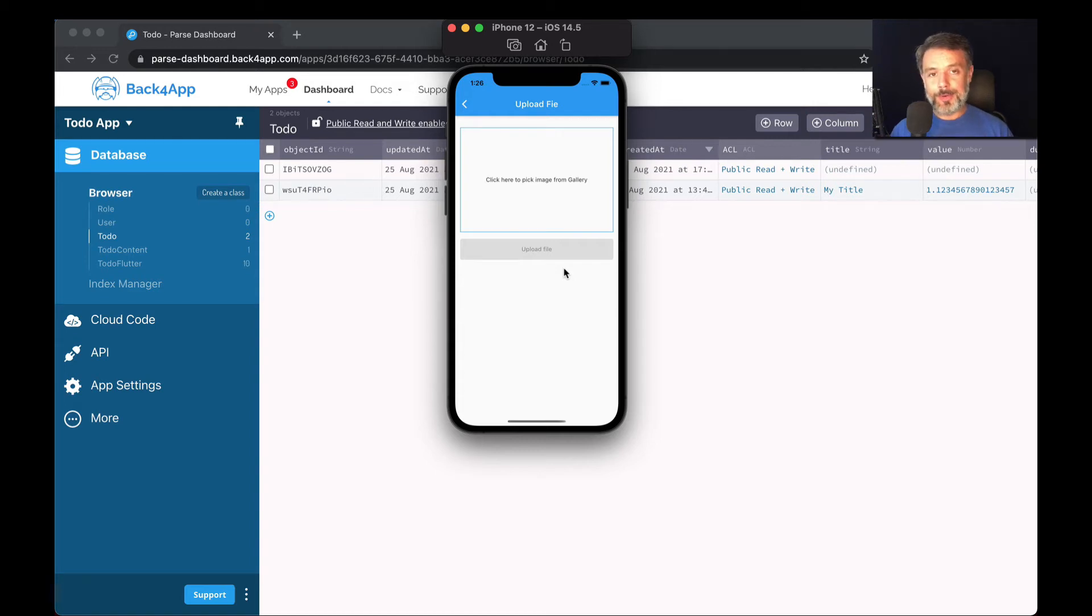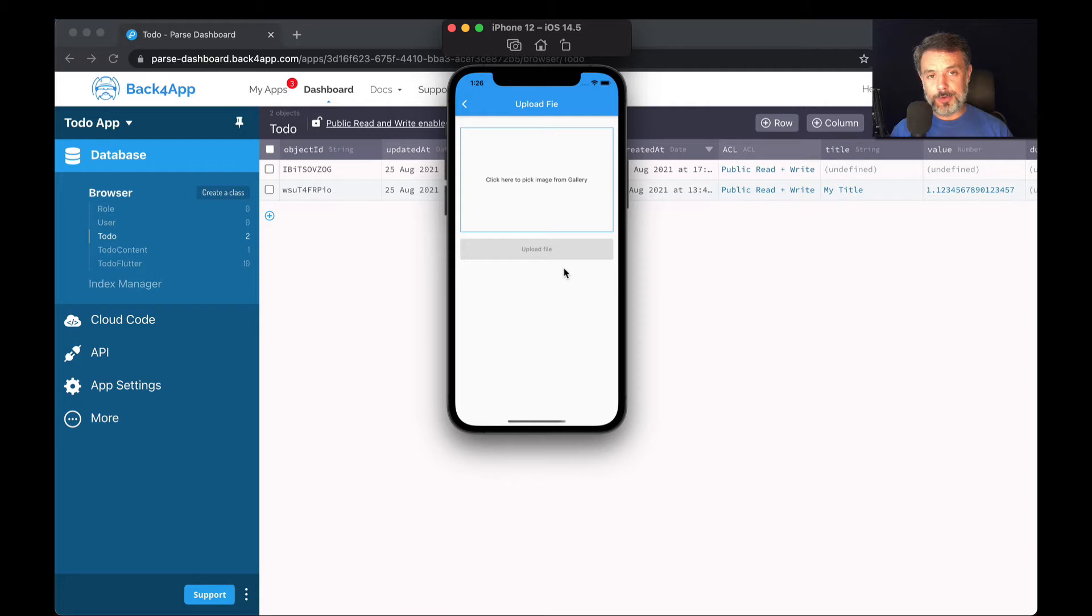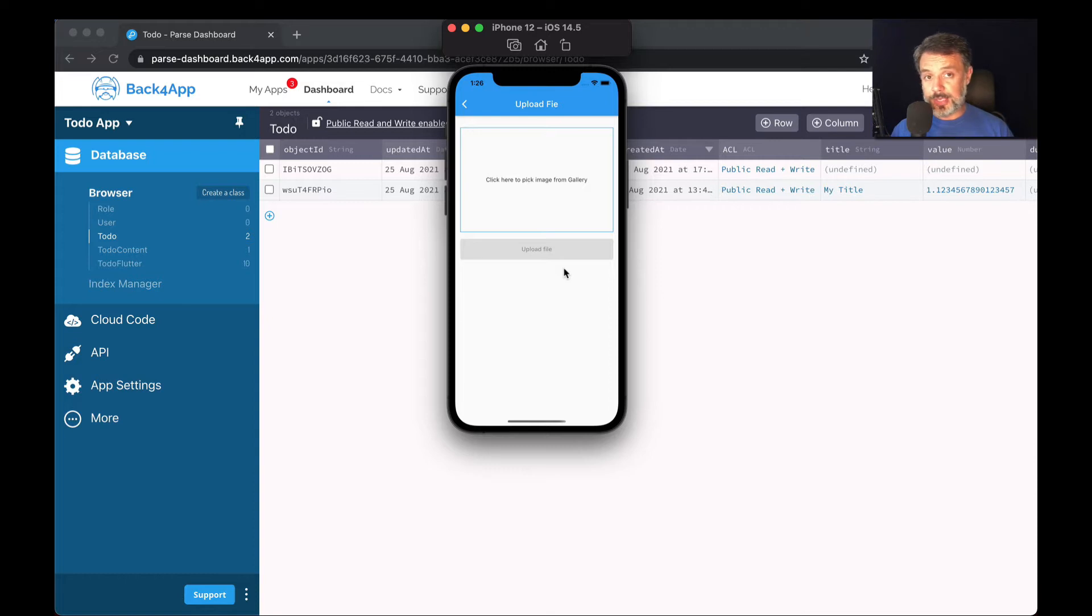Hello everyone and welcome. I'm Alex, the architect for Back4App, and in today's video we'll continue our Flutter and Parse series of videos going deeper into our sub-series, Data Objects. And today we'll be talking about files.